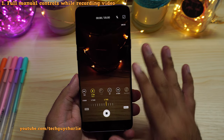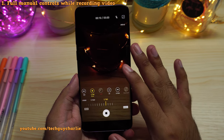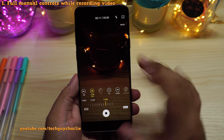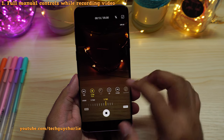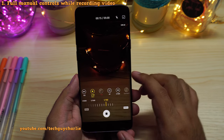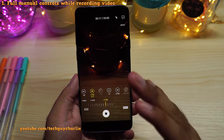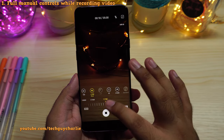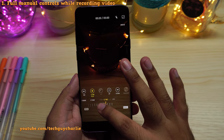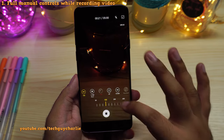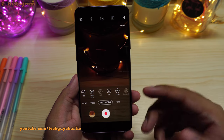Previously, you could not do this. On One UI 2.1, if you were to record a video in the Pro Video Mode, the ISO and the shutter speed would get locked. But after the One UI 2.5 update, you can change the shutter speed and the ISO while the video recording is going on.